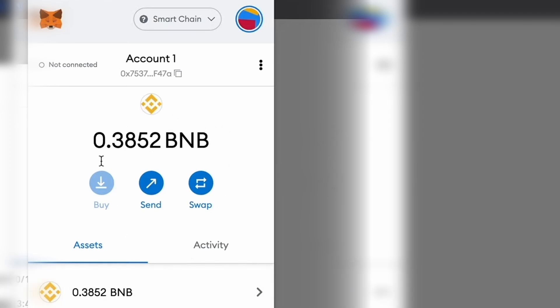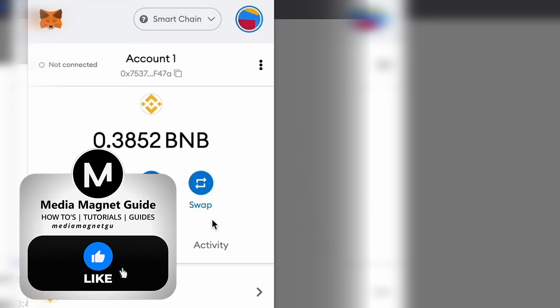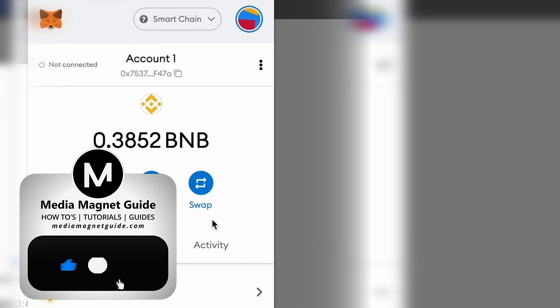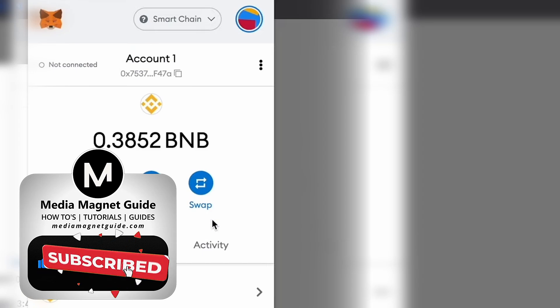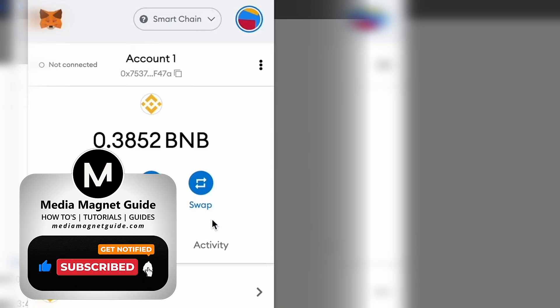Switch between the Ethereum and Binance Smart Chain networks in your MetaMask wallet to access your assets. You're now ready to use Binance Smart Chain dApps like PancakeSwap, Venus, and more. If you found this guide helpful, please consider subscribing to our channel and leaving a like. Your support inspires us to create more informative content.